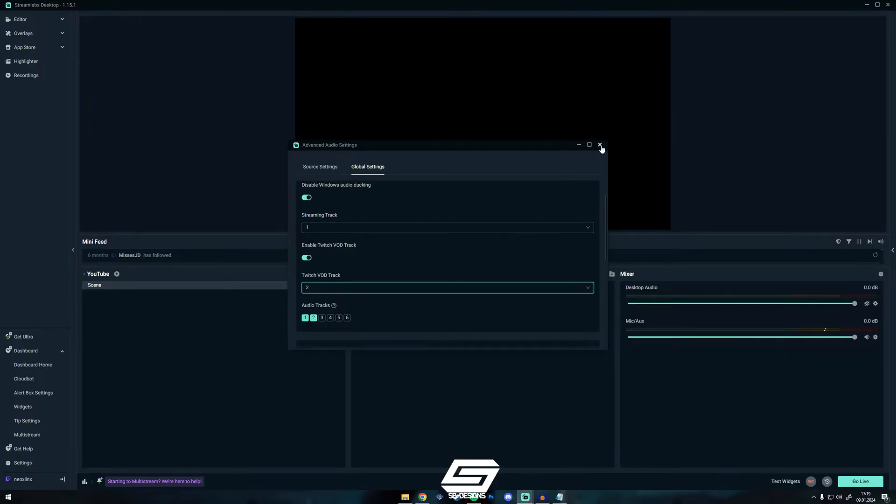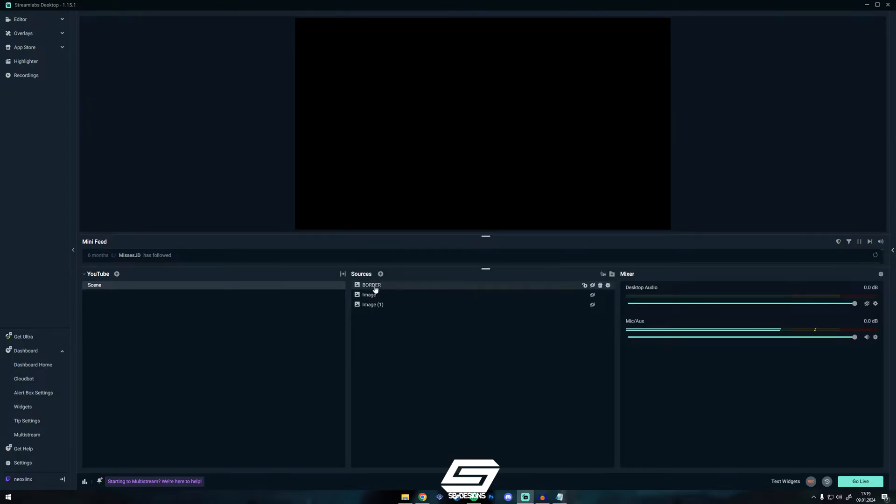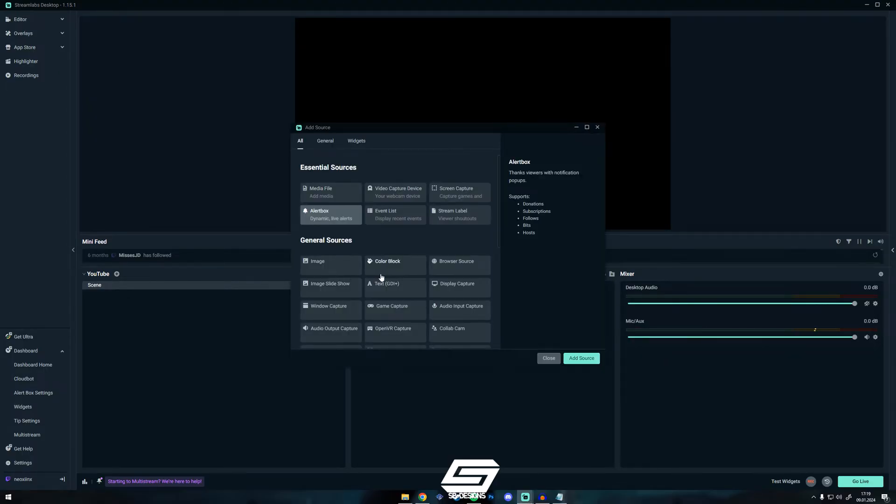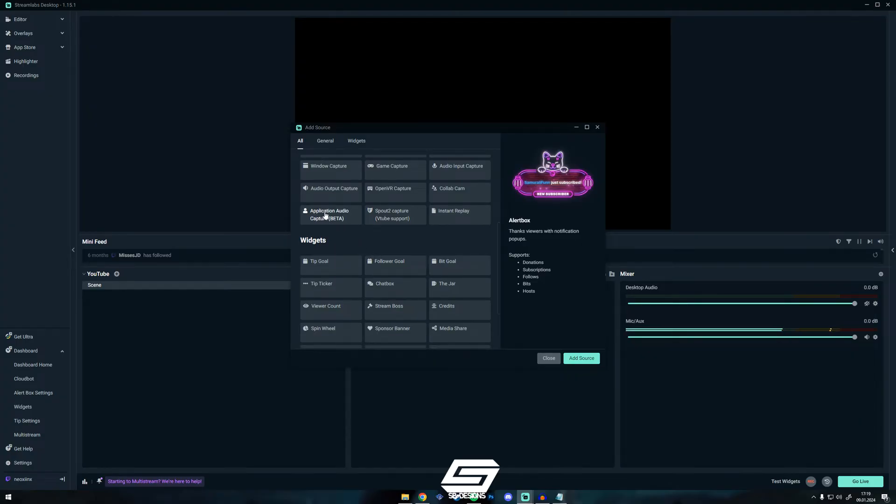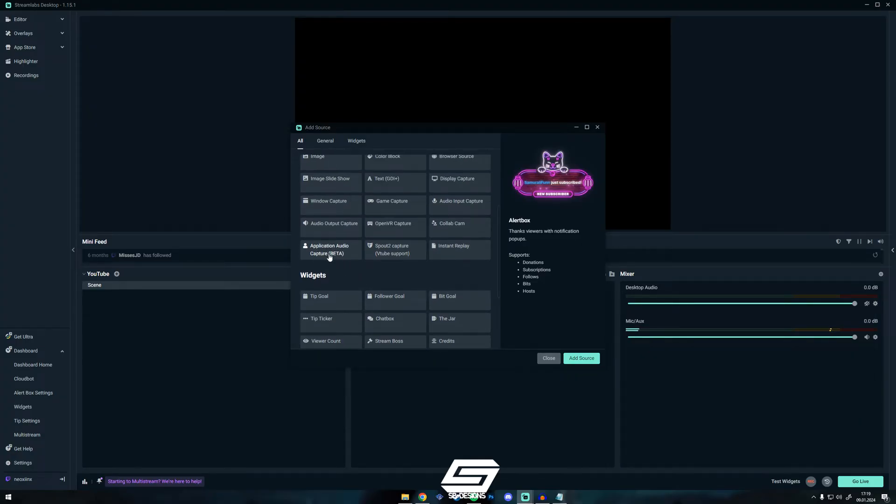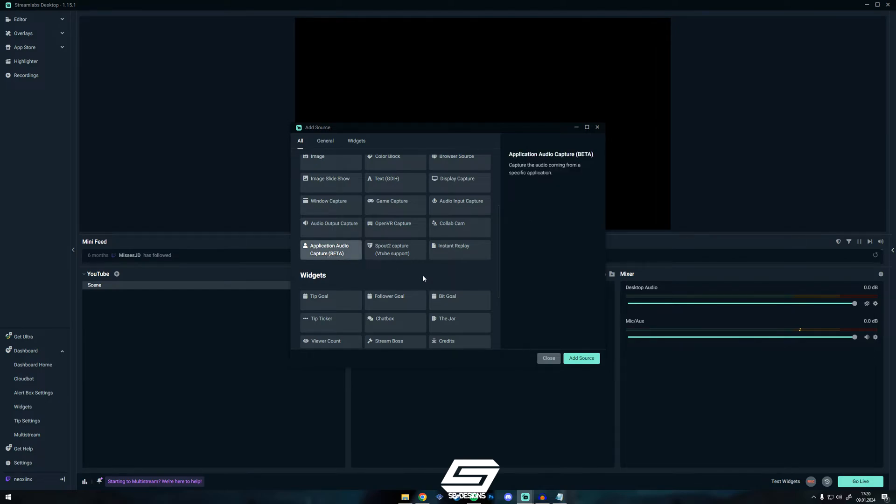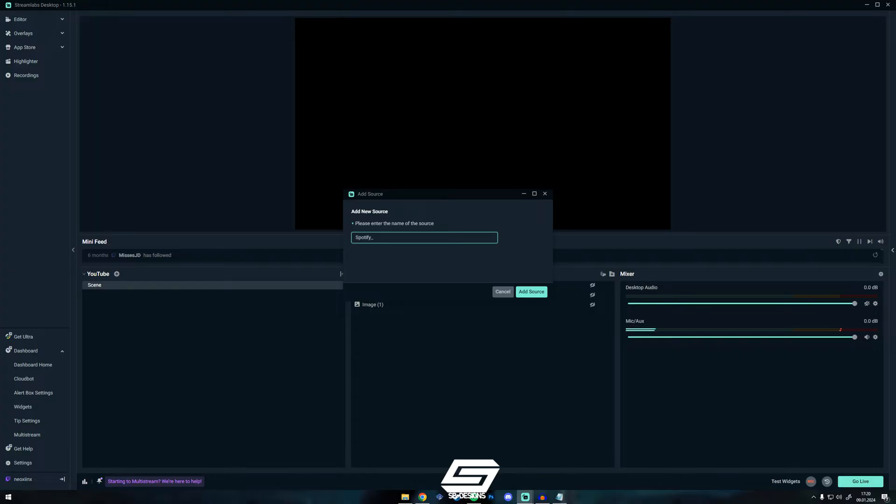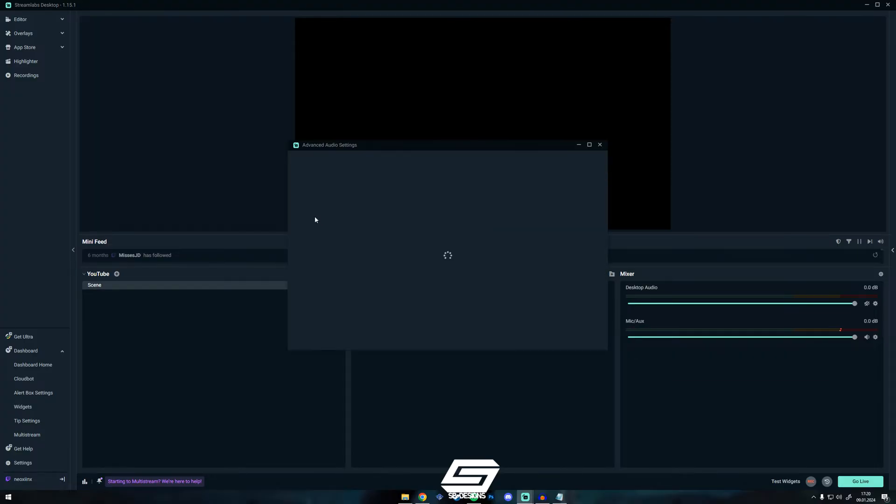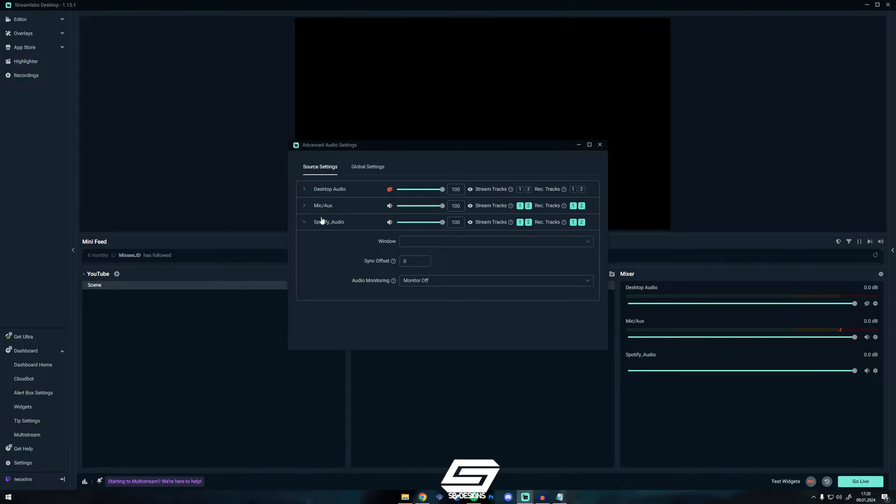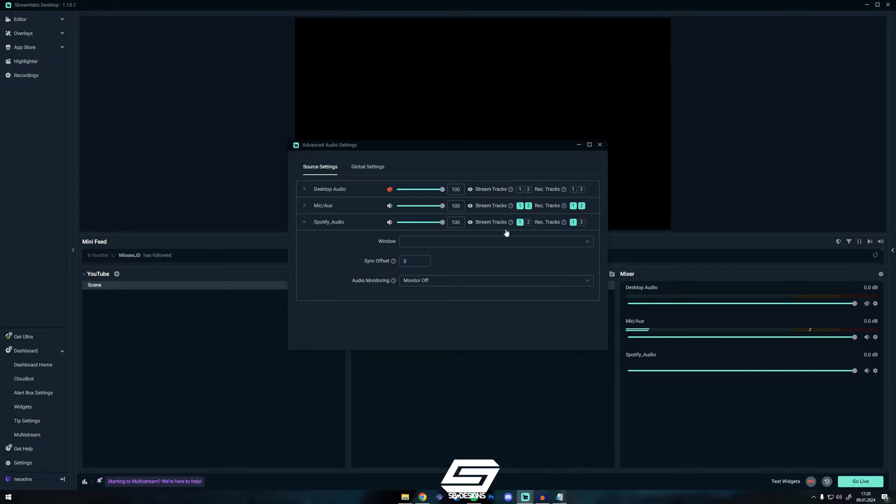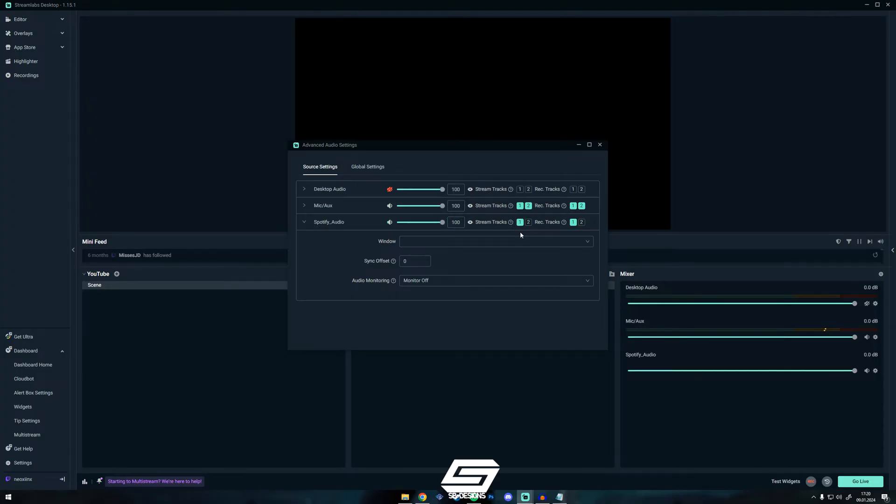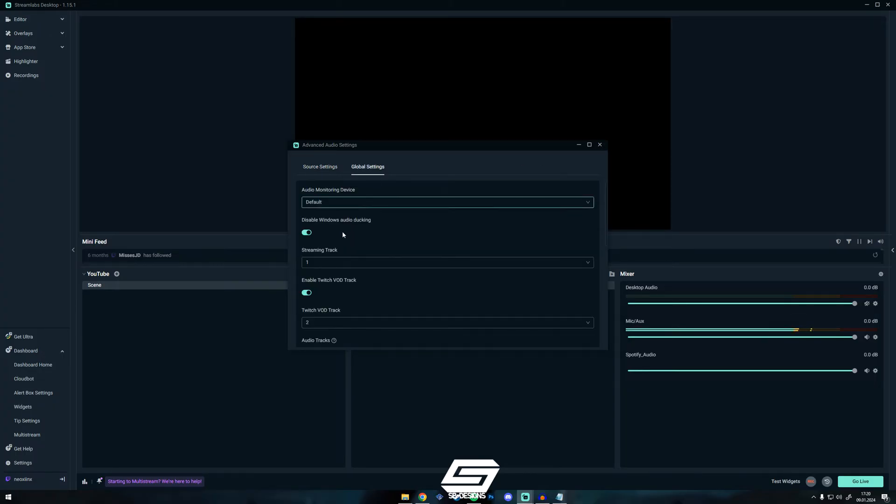Then you add a new source called Application Audio Capture Beta. Click Add Source, we call this Spotify Audio, then you deselect the number 2 on stream tracks. That means the Spotify Audio Source will always be heard in track number 1, and track number 1 is the streaming track.